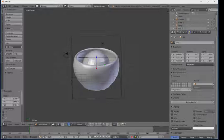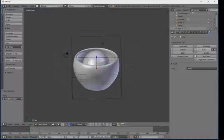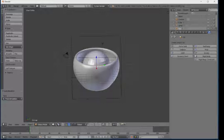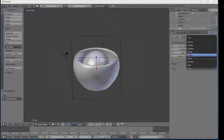Now I'm going to add inflow for the tea. Click on the tea sphere, go to Physics, click on Fluid, and click on Fluid. Select the type as Inflow. Then select the teacup and do the same process — go to Physics, click on Fluid, and select Obstacle.